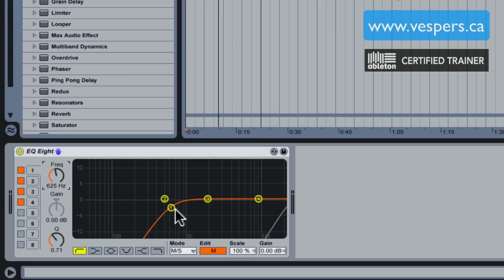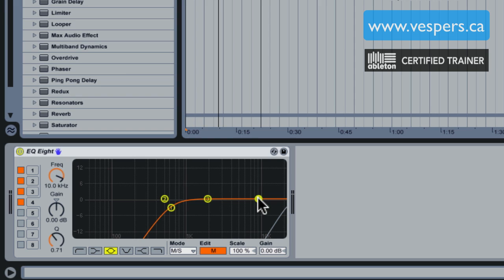That's good enough for me right there, around 625 Hertz. The very next thing I'm going to want to do is put this EQ4 into a shelving mode.